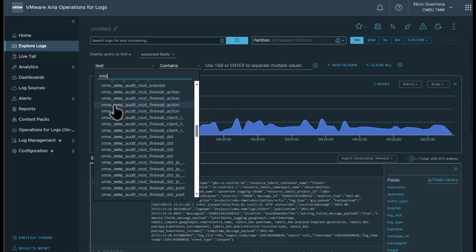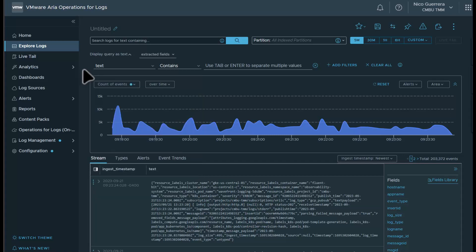So if you need some specific information for your environment, as long as it's logged, you can write a query on it and create a dashboard on it. So that's our overview on event logging in ARIA Operations for Logs Cloud for VMC on AWS.